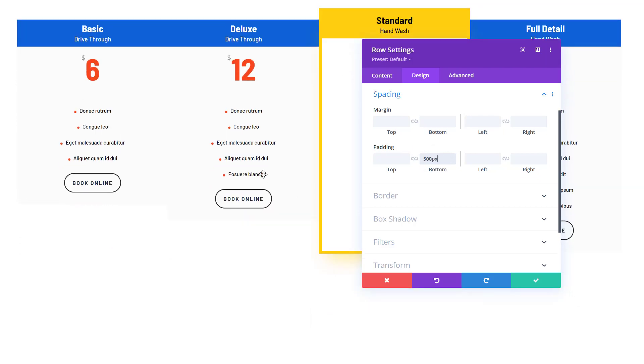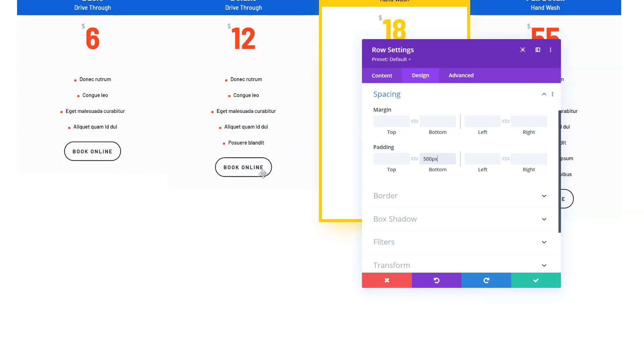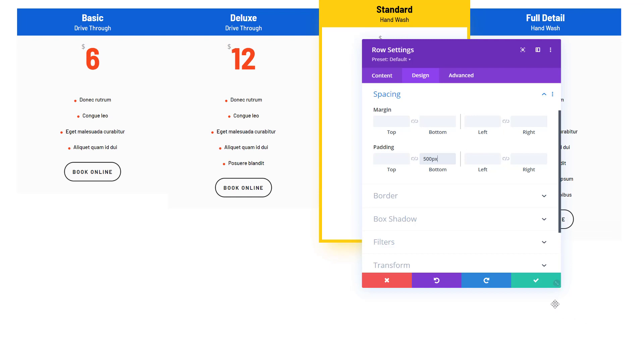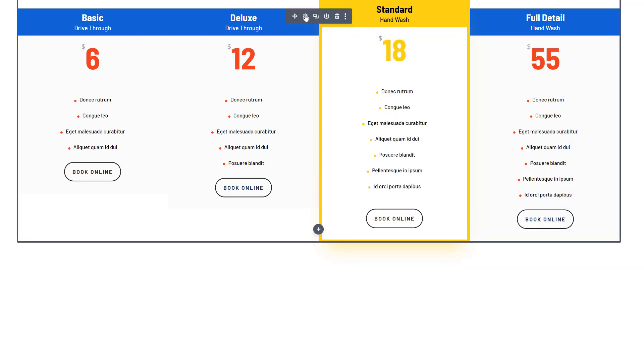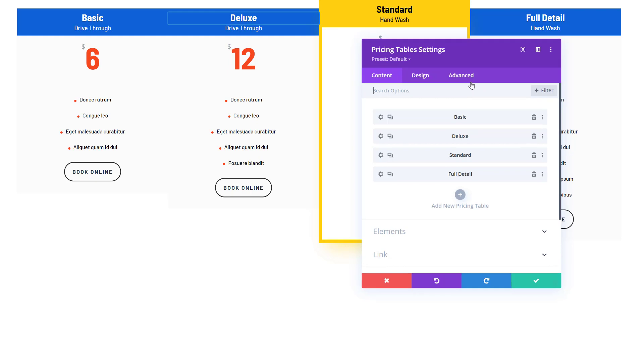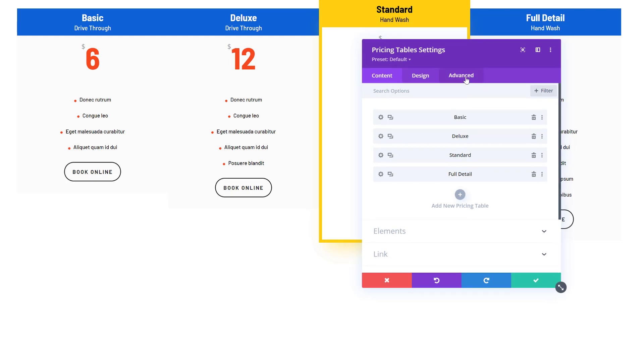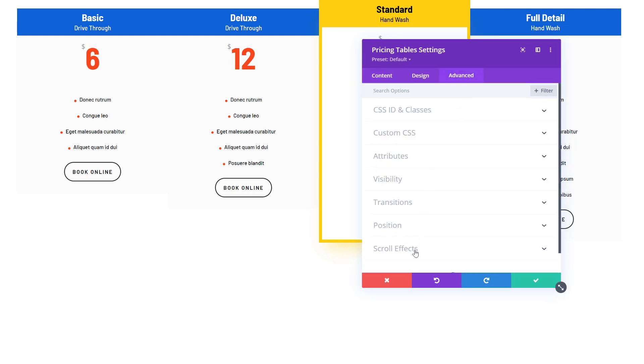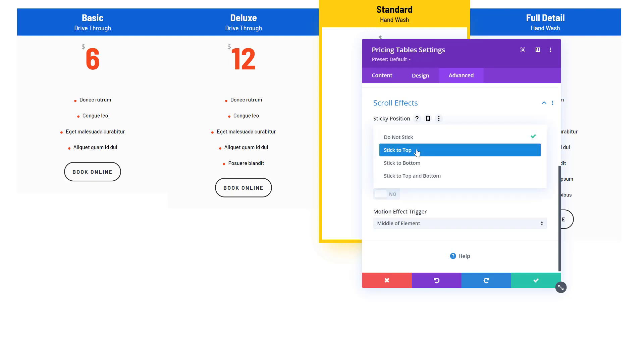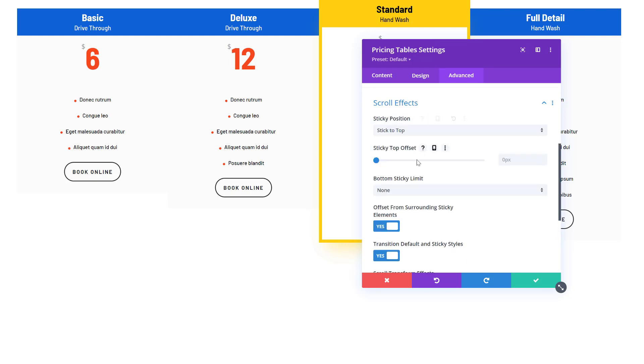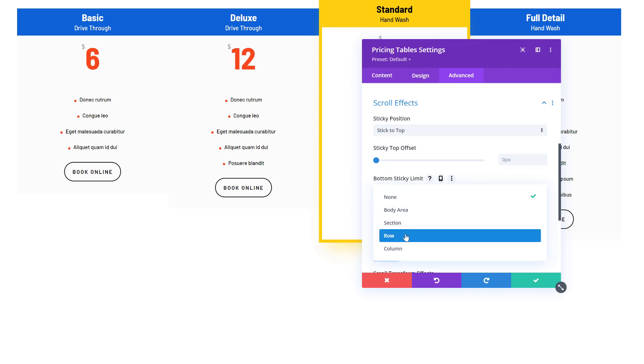Then we'll open the module itself, the pricing tables module. Go to the advanced tab, go to the scroll effects, and here we're going to select stick to top for the sticky position. Bottom sticking limit is going to be a row, so this effect will stop when the row stops.